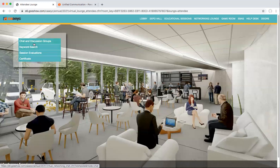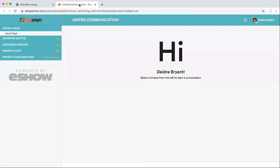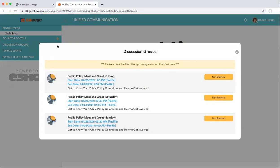When you click on chat and discussion groups, you are prompted to another tab in your browser, taking you to the area of the virtual platform called unified communication. Here you can post social feed elements like photos and comments, and start connecting with attendees — very similar to Facebook. You can also enter into discussion groups, of which there are two types: workshop-related discussion groups and topical discussion groups. Those you have participated in will load, along with topical discussion groups. For example, the public policy committee would like you to join them for meet and greets to learn how you can get involved, with sessions on Friday, Saturday, and Sunday.